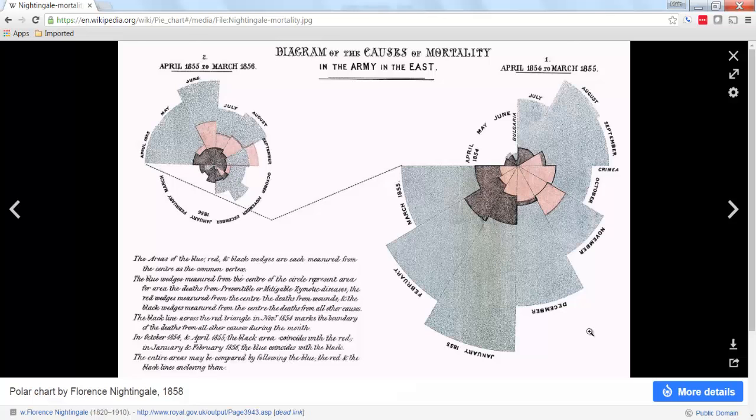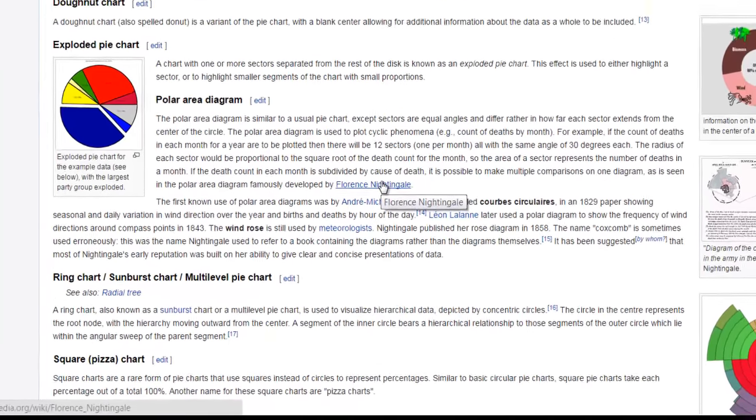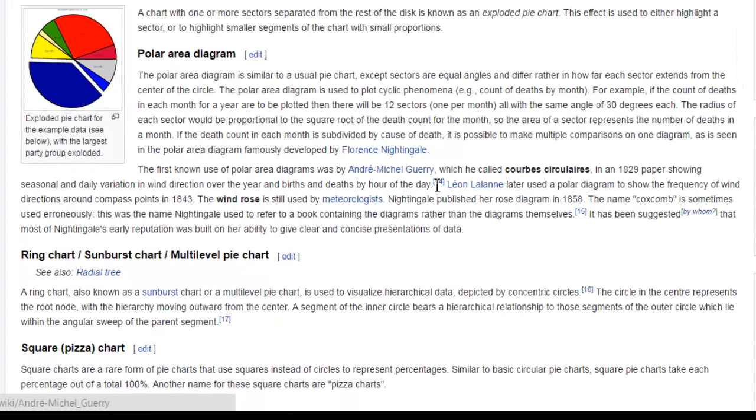So basically, she drew this by hand. Of course, she didn't have Excel back in the day. But this type of diagram is something that you can create. And basically, it's a pie chart when you think about it. I'll show you how to create a simple version of it using the PowerView capabilities in Excel.